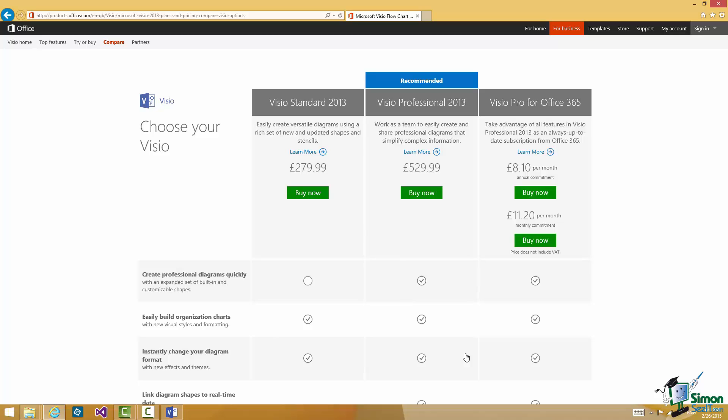Now Visio Standard is basic Visio. It's a great product but it doesn't quite have the power of Visio Professional. And in turn there is another product, Visio Pro for Office 365 that has additional functionality related to the use of Office 365.